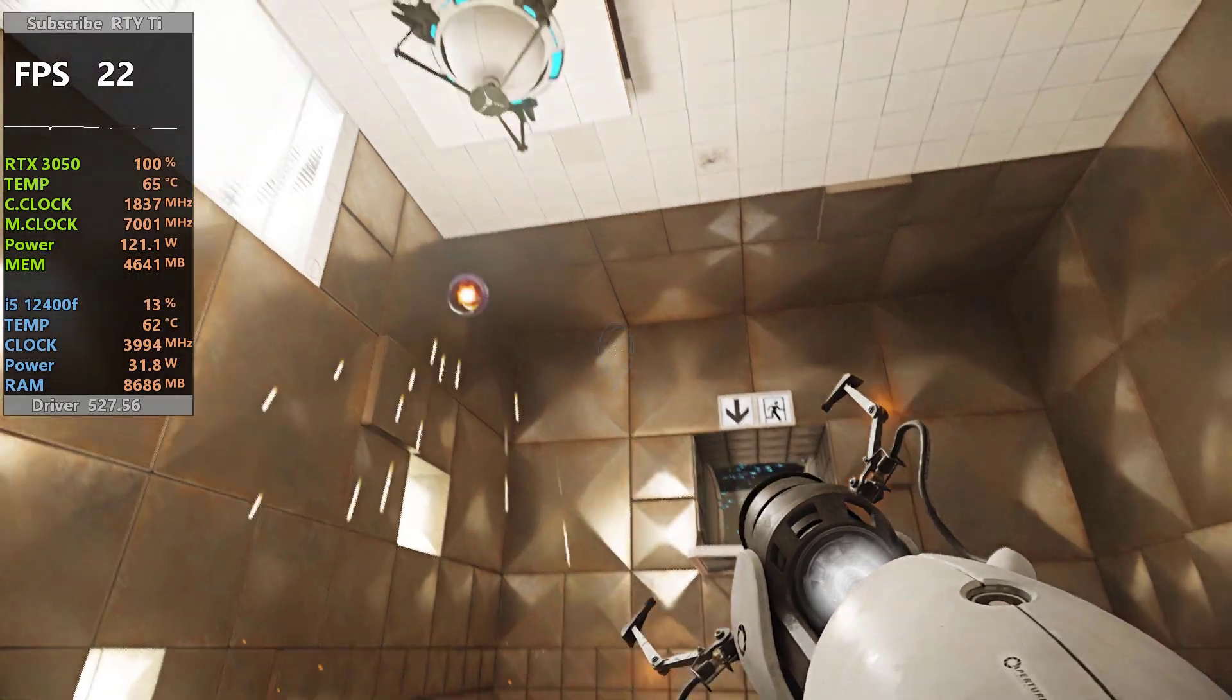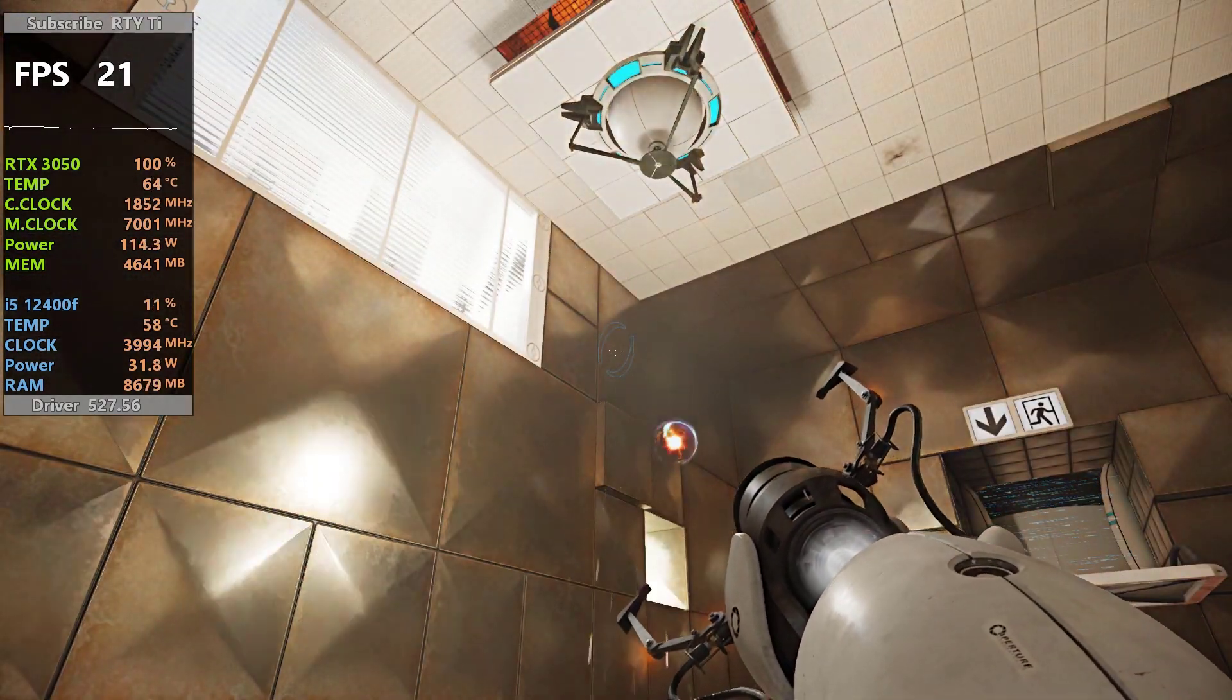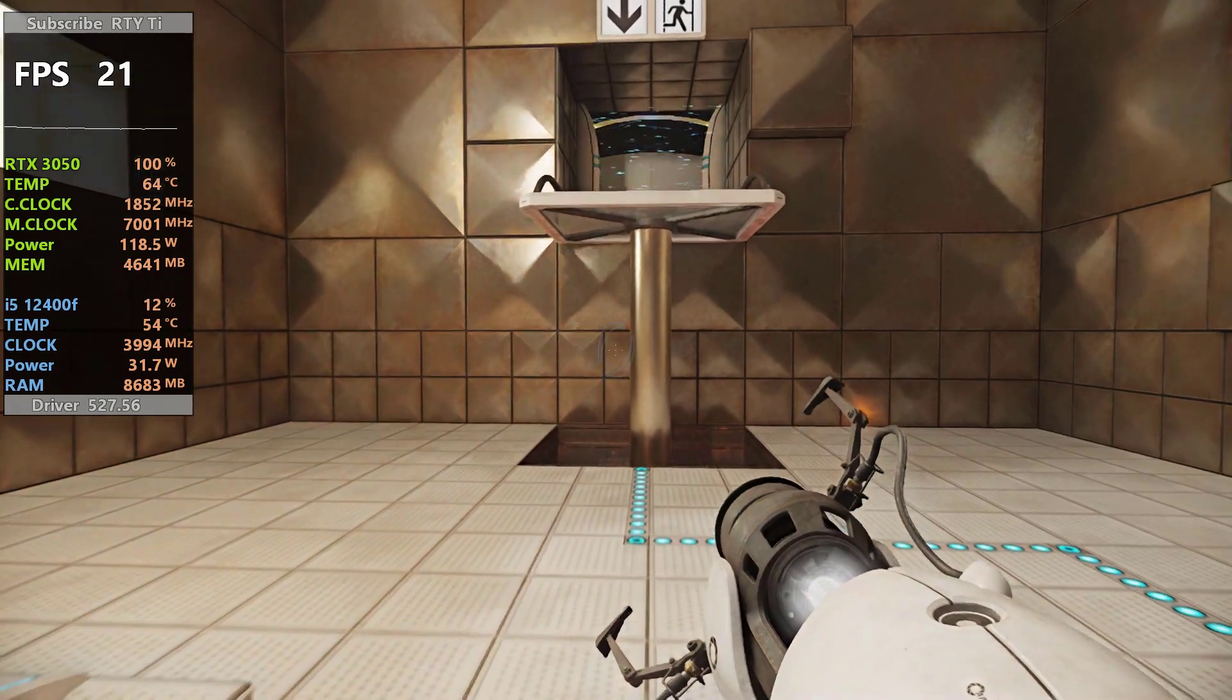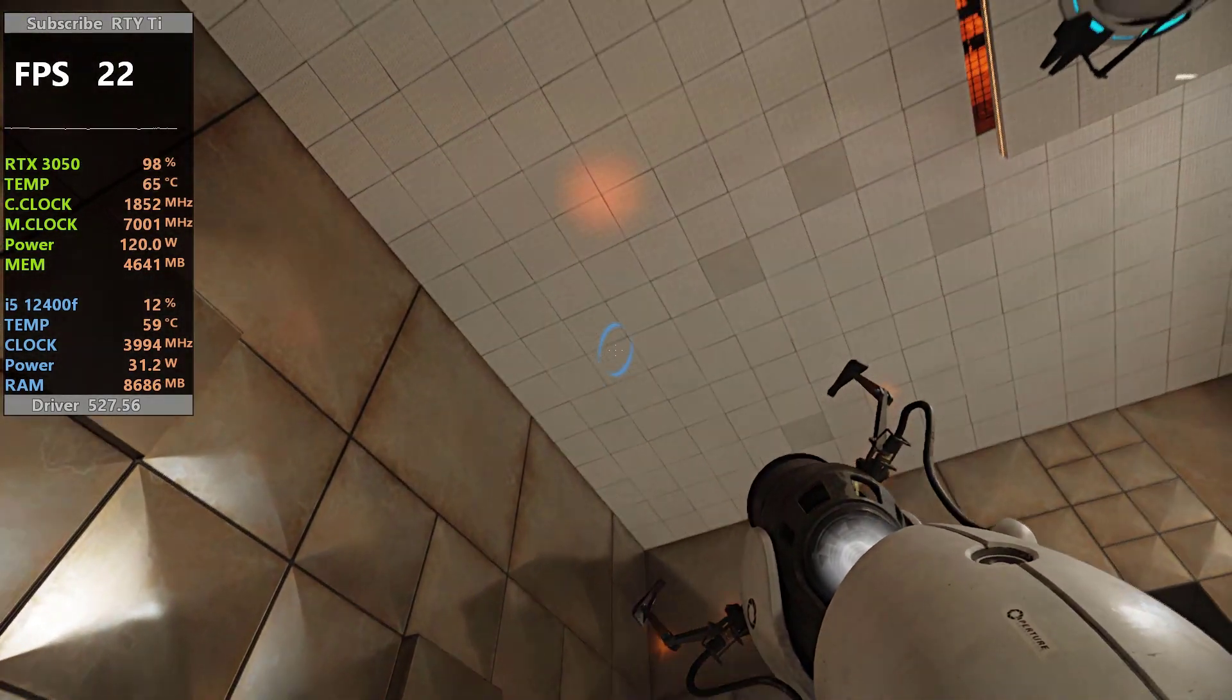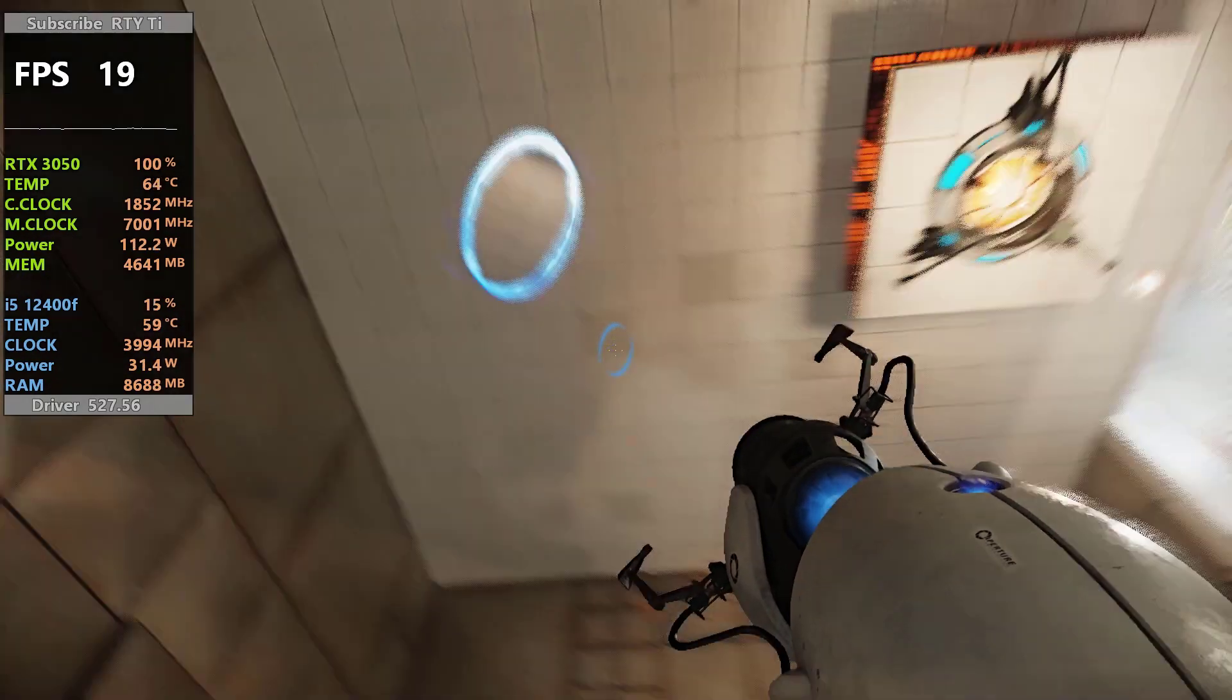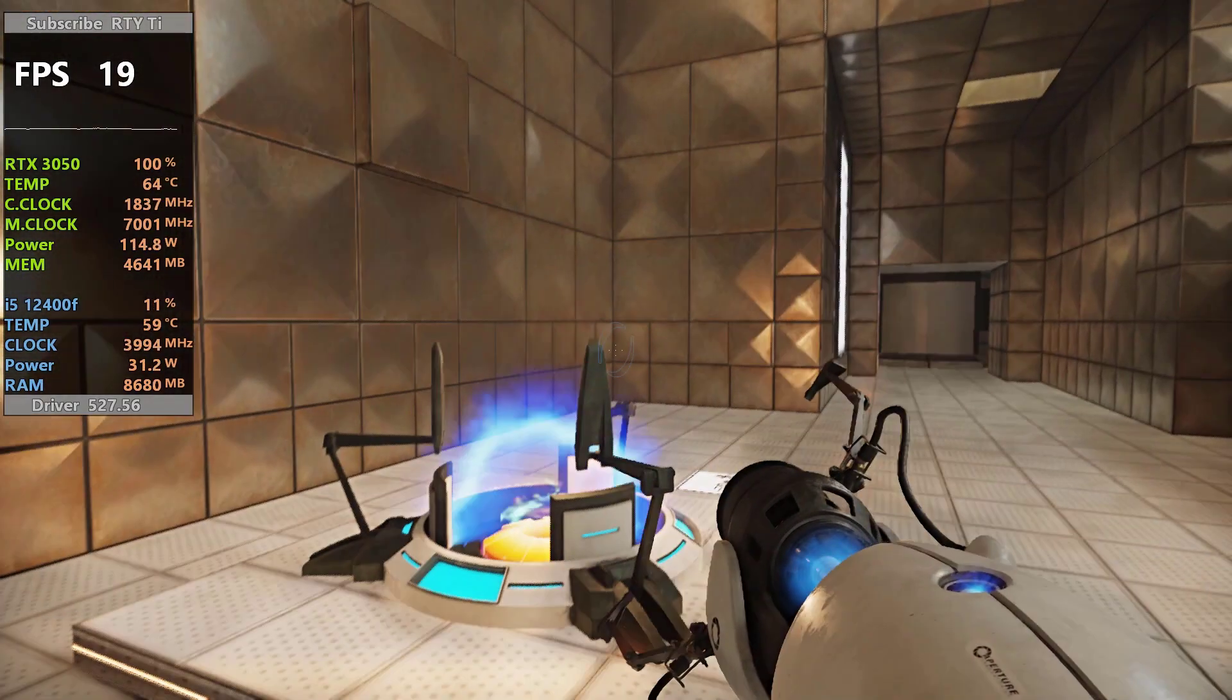While safety is one of many Enrichment Center goals, the Aperture Science high-energy pellet seen to the left of the chamber can and has caused permanent disabilities such as vaporization. Please be careful.